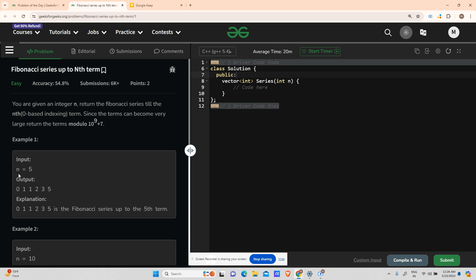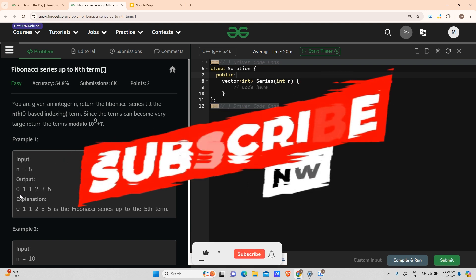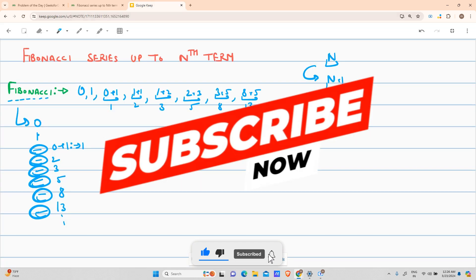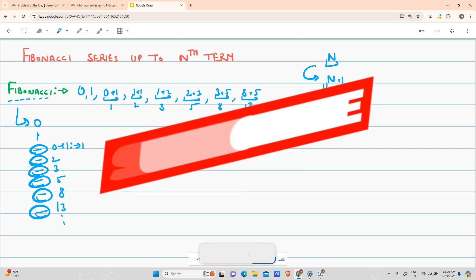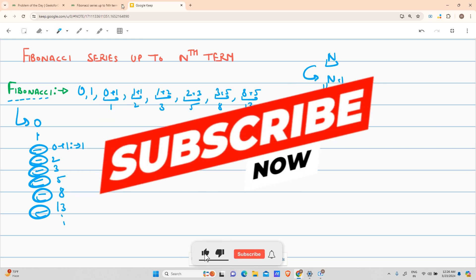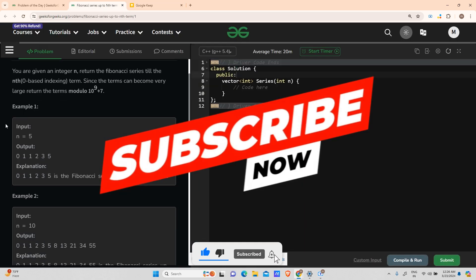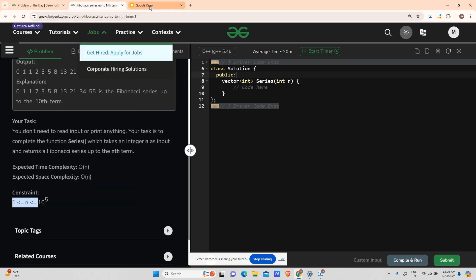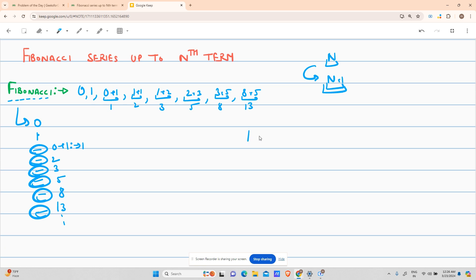For input n=5 the output has length 6, so I deduce that I have to return a sequence of length n+1. Looking at the question, the constraint is n from 1 up to 10 to the power 5.